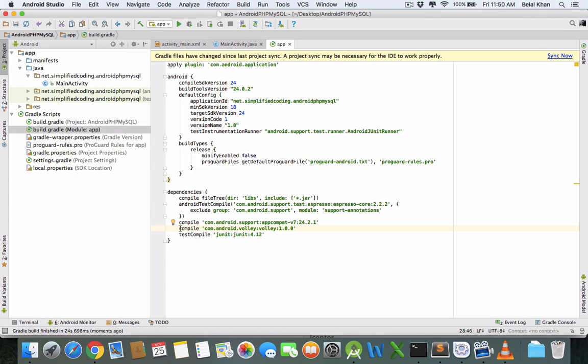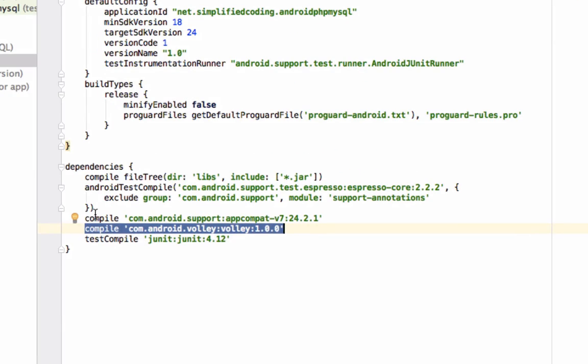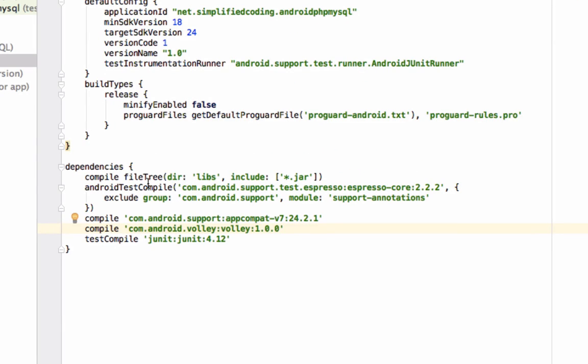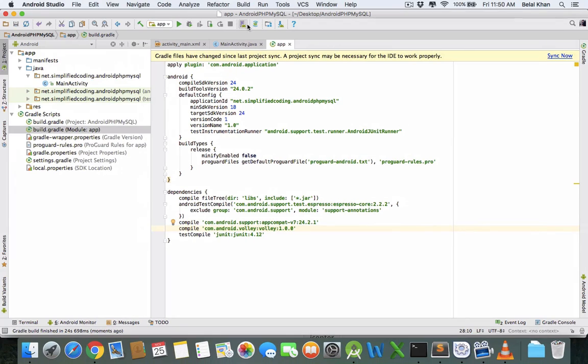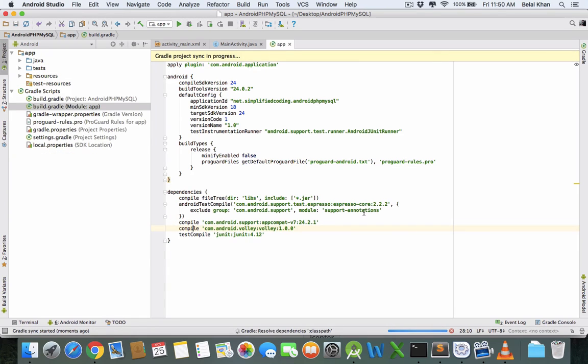Just add Volley inside the dependencies block, same as I added. You can see I added Volley. Now sync your project with Gradle and it will add Volley to your project.